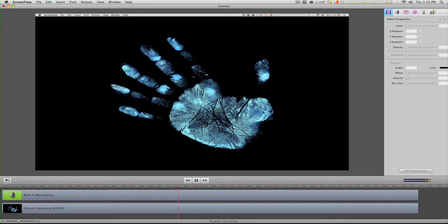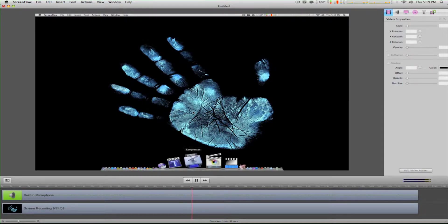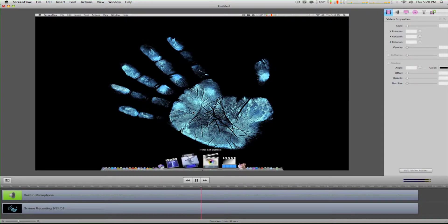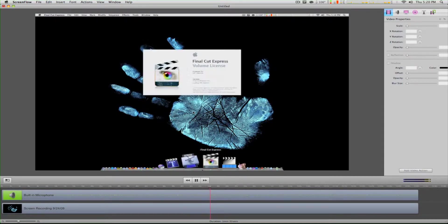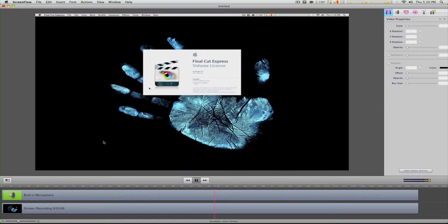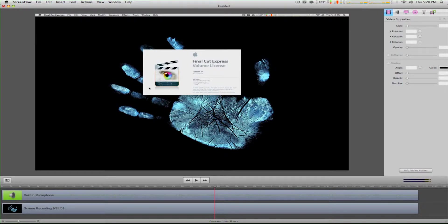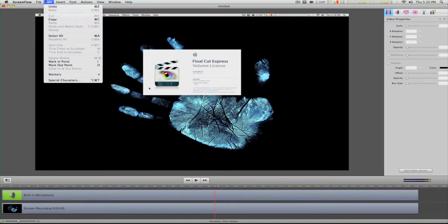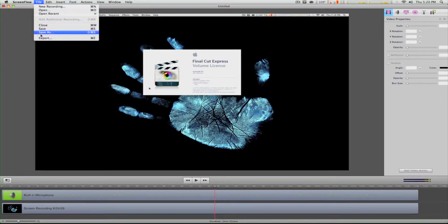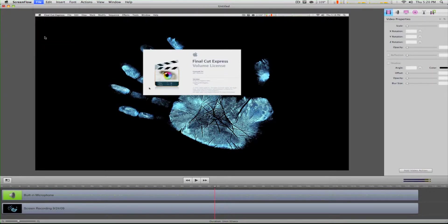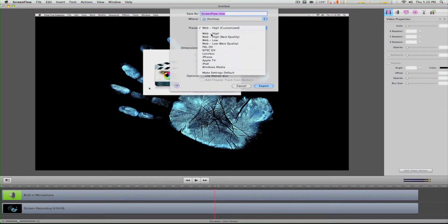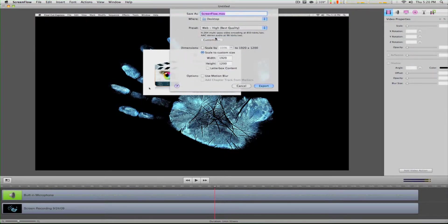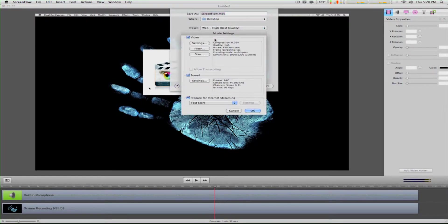Let's say we just recorded this screencast and we want to export it and import it into Final Cut Express. We go to File, Export, Web, High Best Quality.